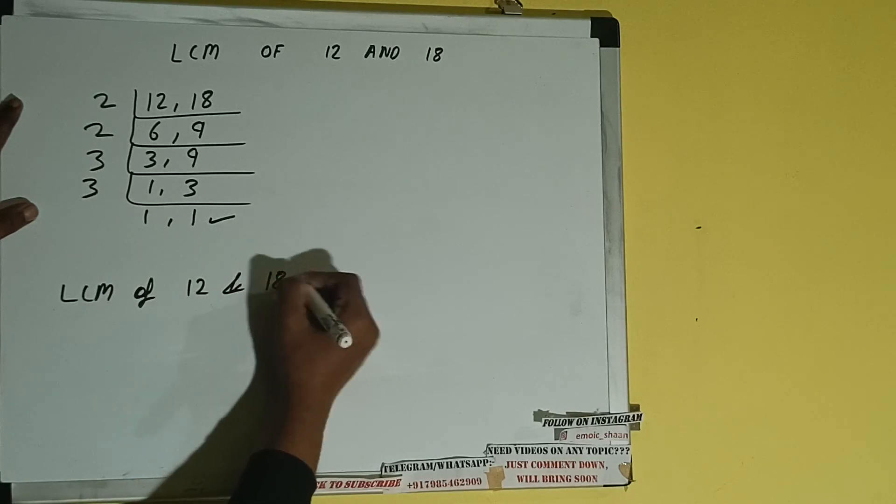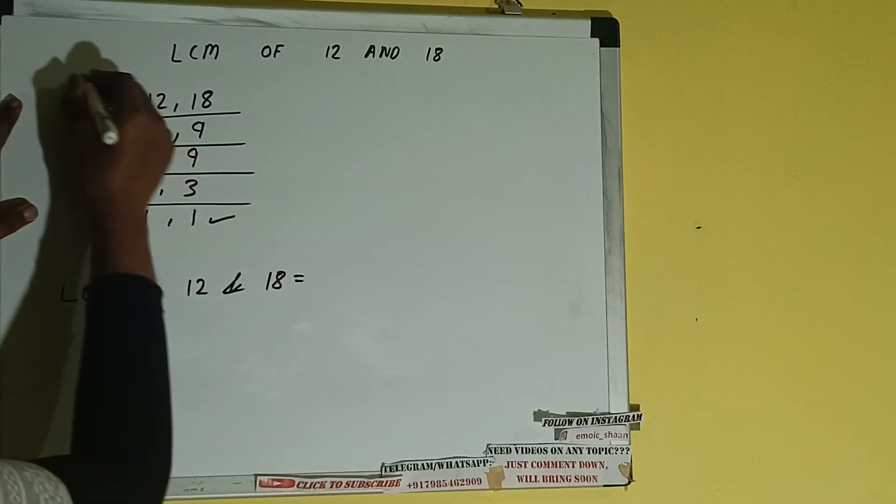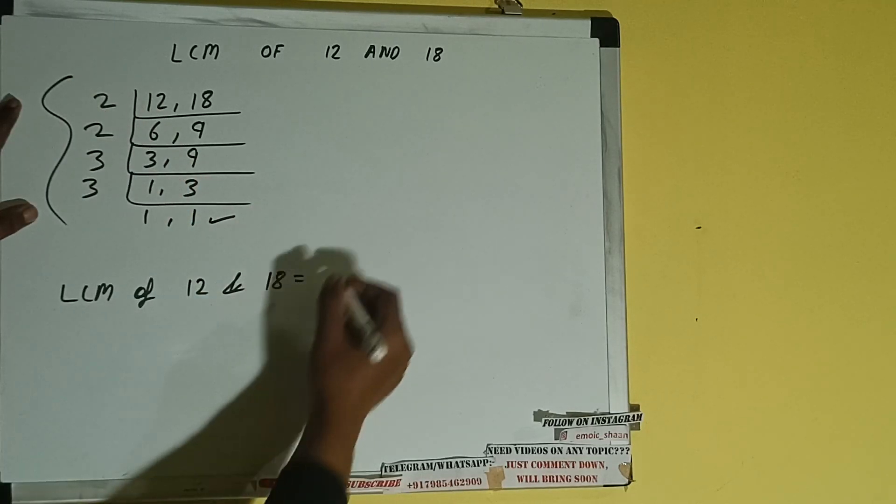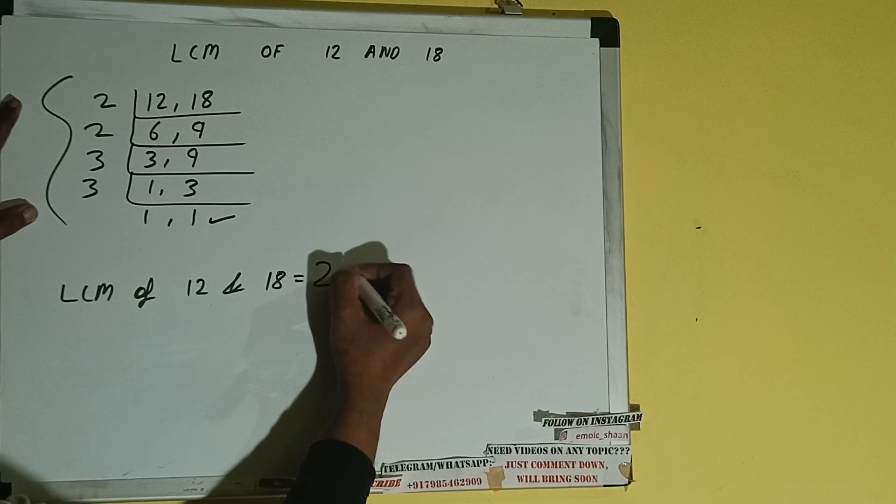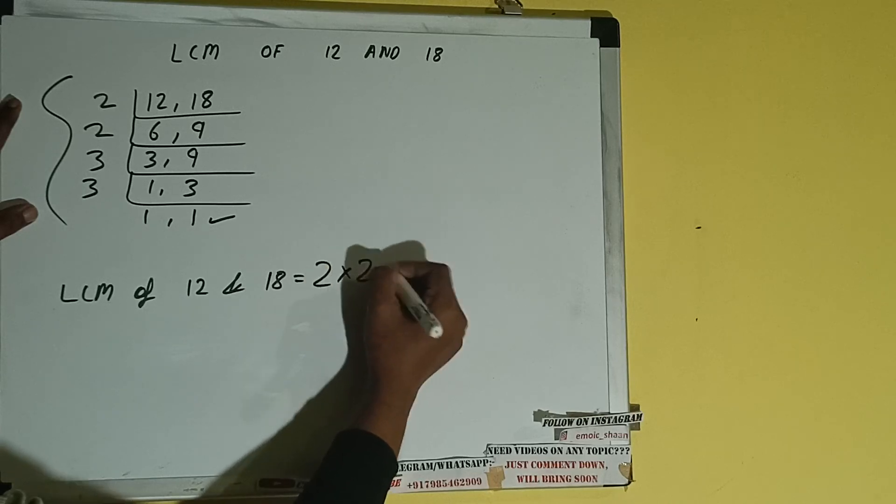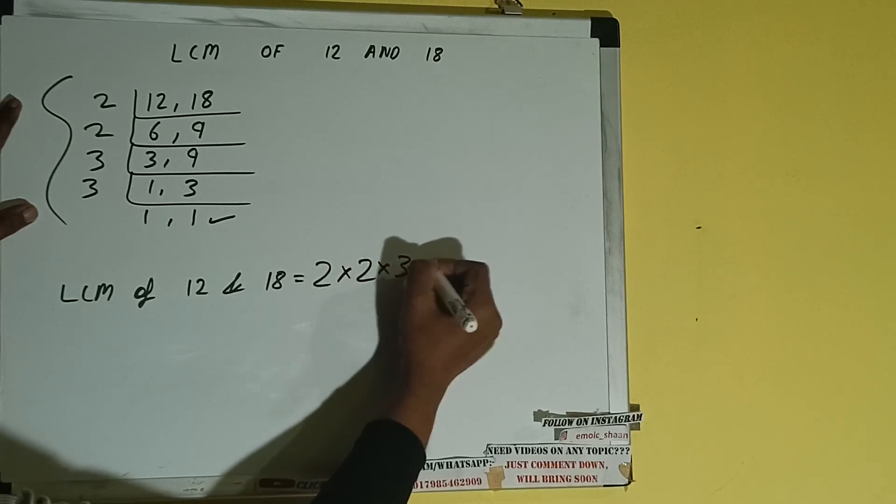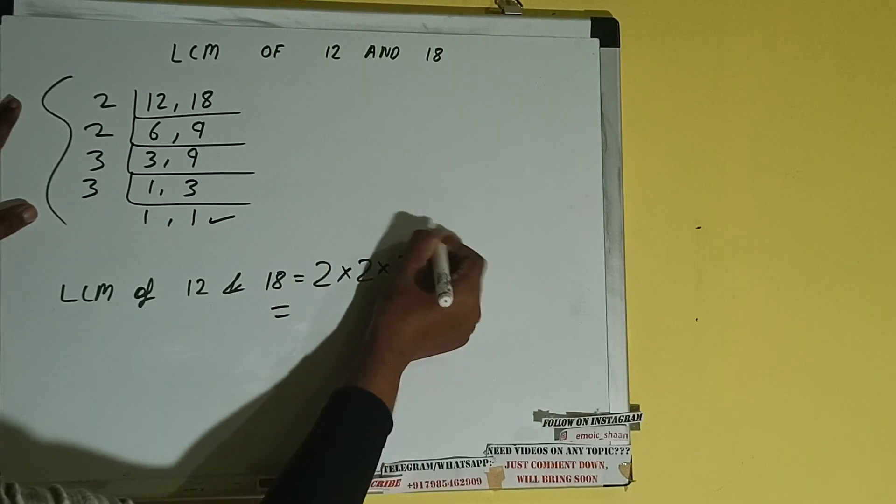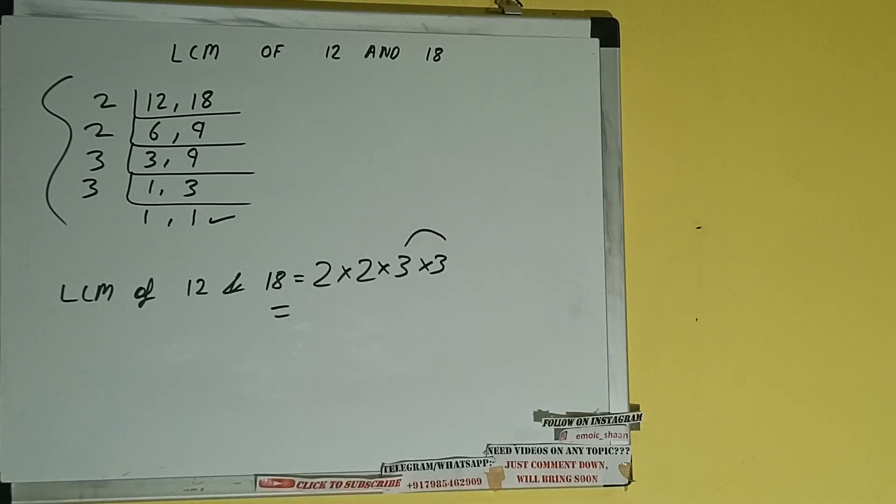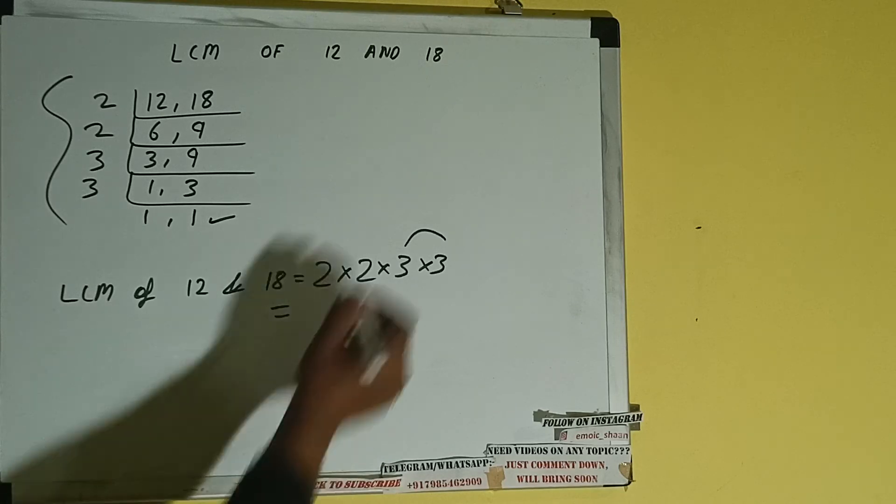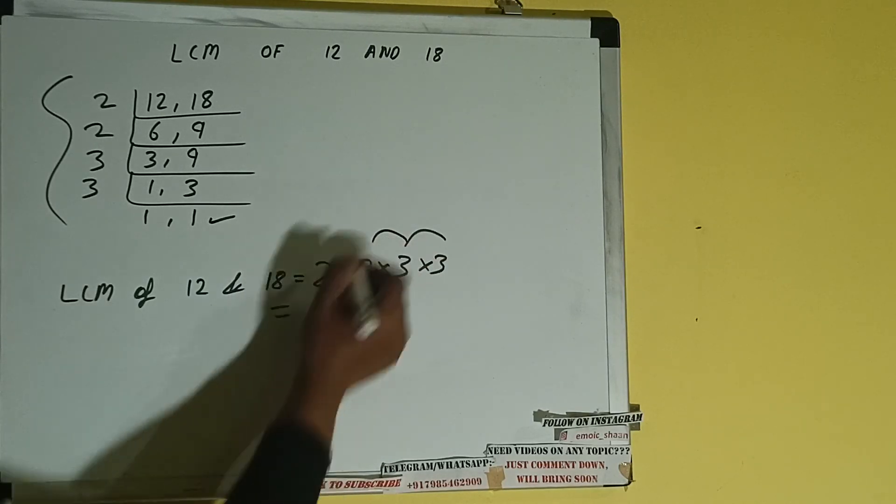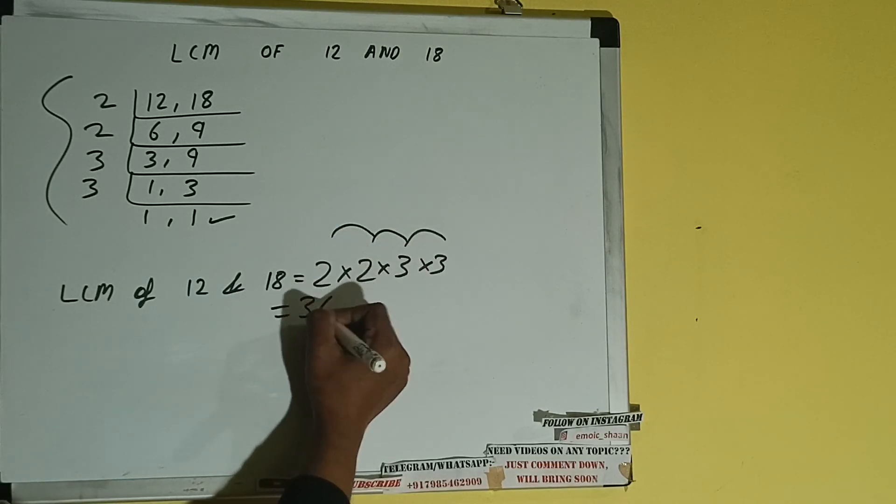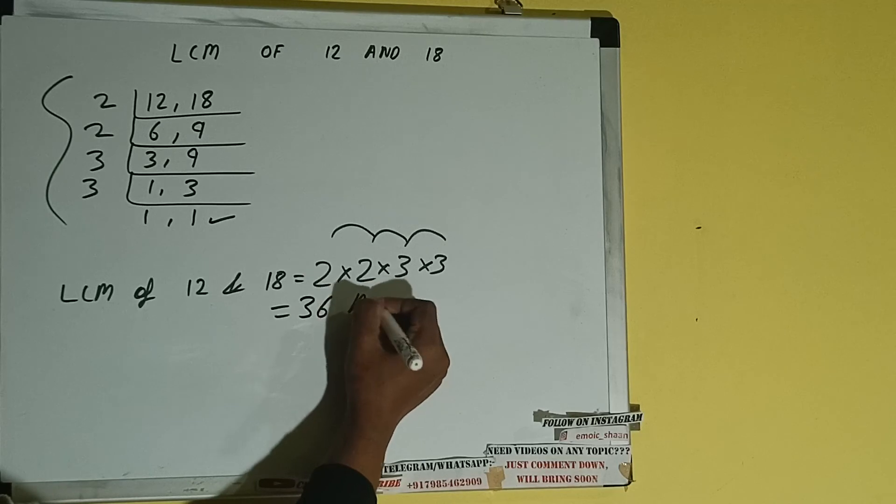That is 2 × 2 × 3 × 3. 3 × 3 is 9, 9 × 2 is 18, 18 × 2 is 36.